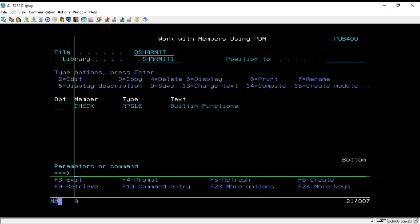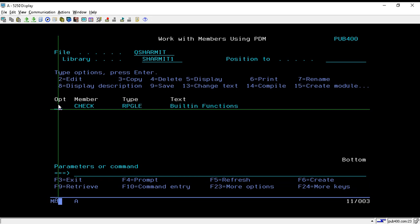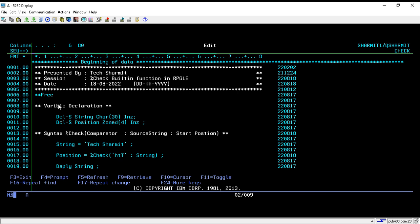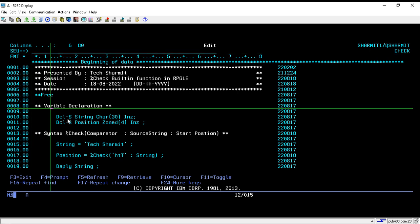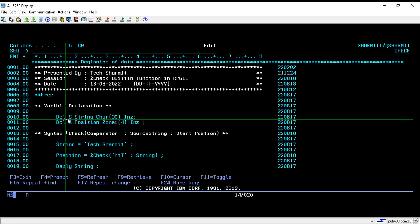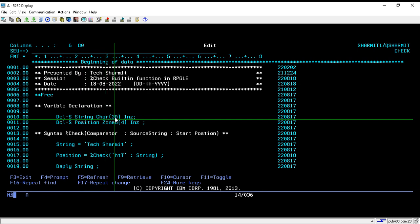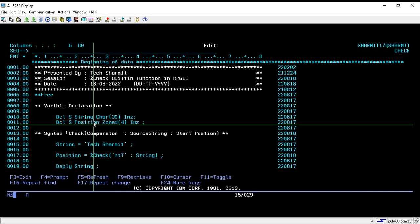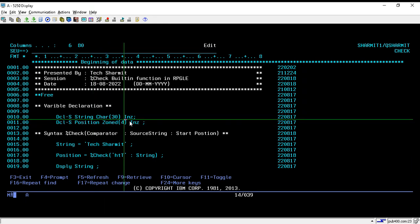Hello, welcome to Tech Share. In this session we will learn about one more built-in function, that is %CHECK. I have created one program — let's go through it. We are declaring two variables on line number 10 and 11: a string variable of character type with length 30, and a second variable for holding the position of numeric type with length 4. Both variables are initialized with the keyword INZ.